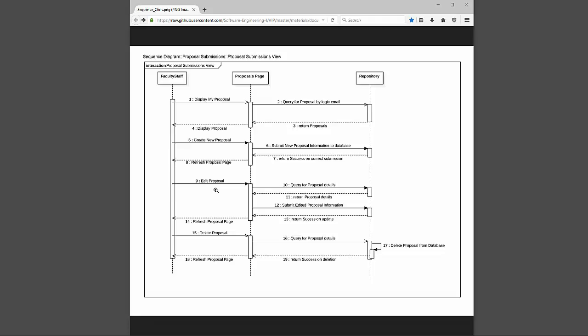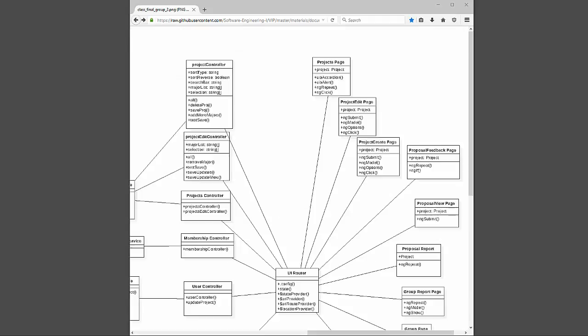Deleting a proposal works similarly — it was kind of built off the edit proposal path. It queries for all the details first, then goes through and deletes all those records one by one, returns success if it was able to delete it, and refreshes the page, which should now have that project removed.